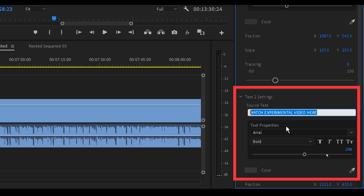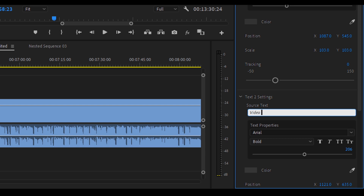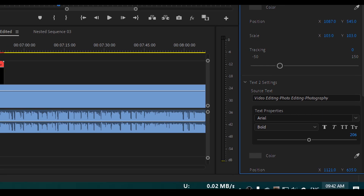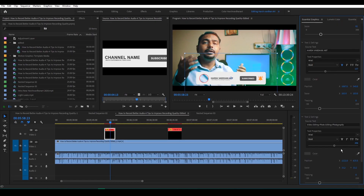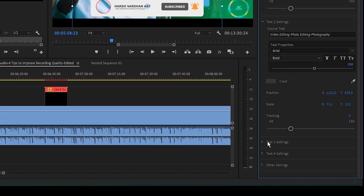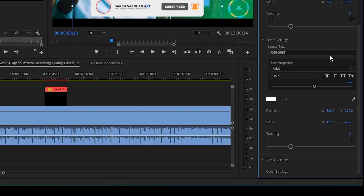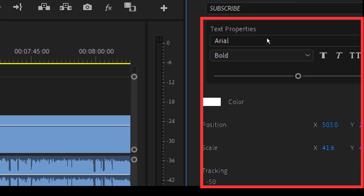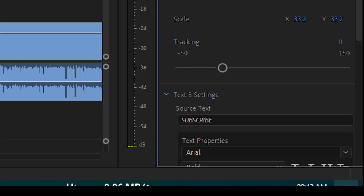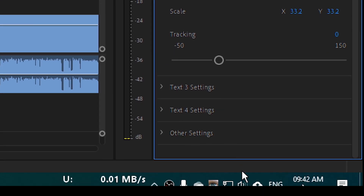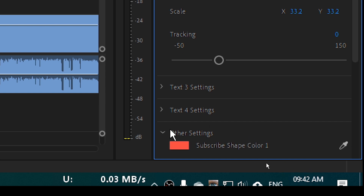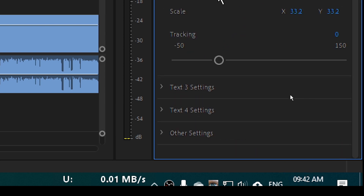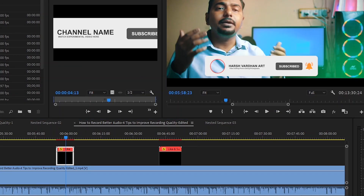Go to the Text 2 settings and write the topics of your video channel — for example, video editing, photography and photo editing, or whatever your tagline is. You can change the color of the text and the fonts as well. Text 3 is the subscribe text — if you want to change it to something else you can. Text 4 and Text 5 are also customizable, and you can even change the colors of different assets used in the graphic.